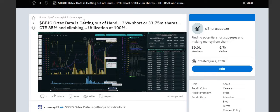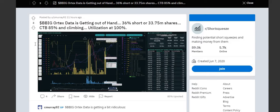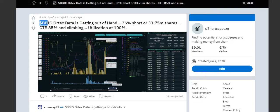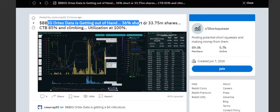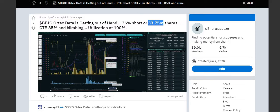All right fellow meme stockholders, X Max Trading here. Found some pretty interesting information about BBIG from Reddit. Let's go over it. So BBIG Ortex data is getting out of hand - 36% short or 33.75 million shares.